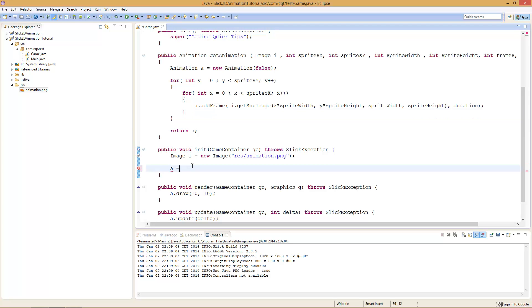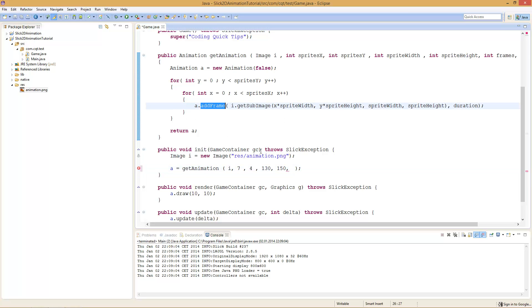Now we call our method and say a = getAnimation(), and fill in the parameters for our image. The base image is i, the sprites on the X axis are 7 in my case, I have 4 rows, per each row 7 sprites. One sprite has a width of 130 and a height of 150 — that will change for every animation depending on your sprite sheet. The total amount of frames is 27, and the duration per frame, let's say 100 milliseconds per frame.